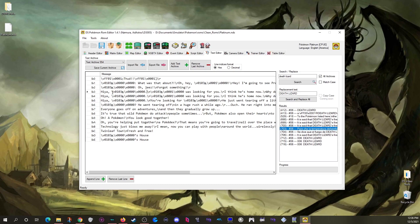One thing that may not often be needed unless you're doing a very advanced hack — when adding more headers — is that there is a button to add archives if you need to add more into your ROM hack. Most of you probably won't need this.